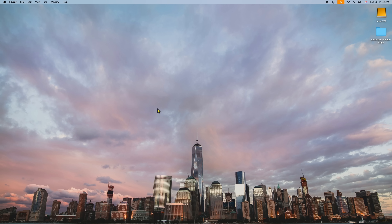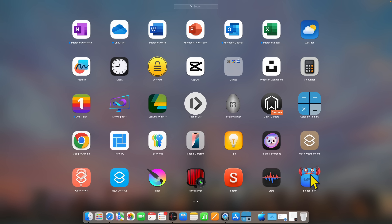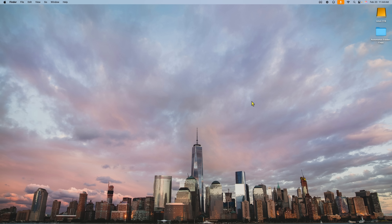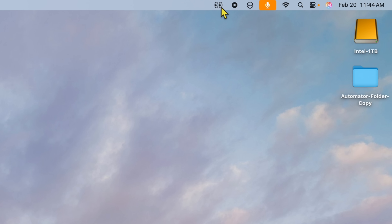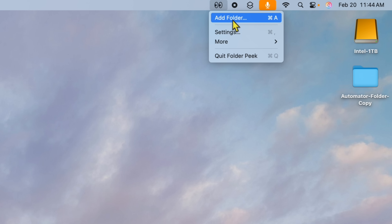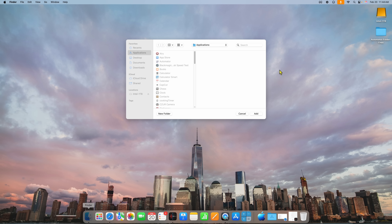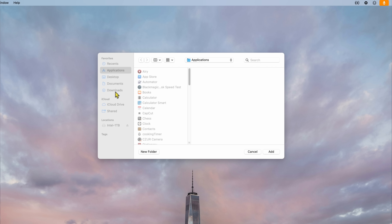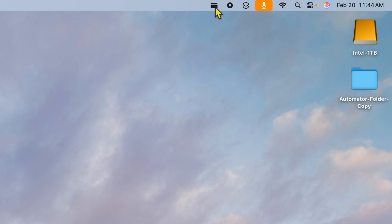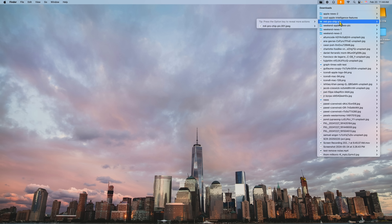App number two is another quick app you can learn in two seconds. This is from the App Store as well. It's called Folder Peak — look at the little icon. It goes up and gives you two eyes in the menu bar. When you click on it, you get Add Folder, Settings, and More. I'm going to click Add Folder, select my Downloads folder, and click Add. Now I have a little folder icon in the menu bar, and clicking it gives me access to all my downloads, including subfolders with full hierarchy.